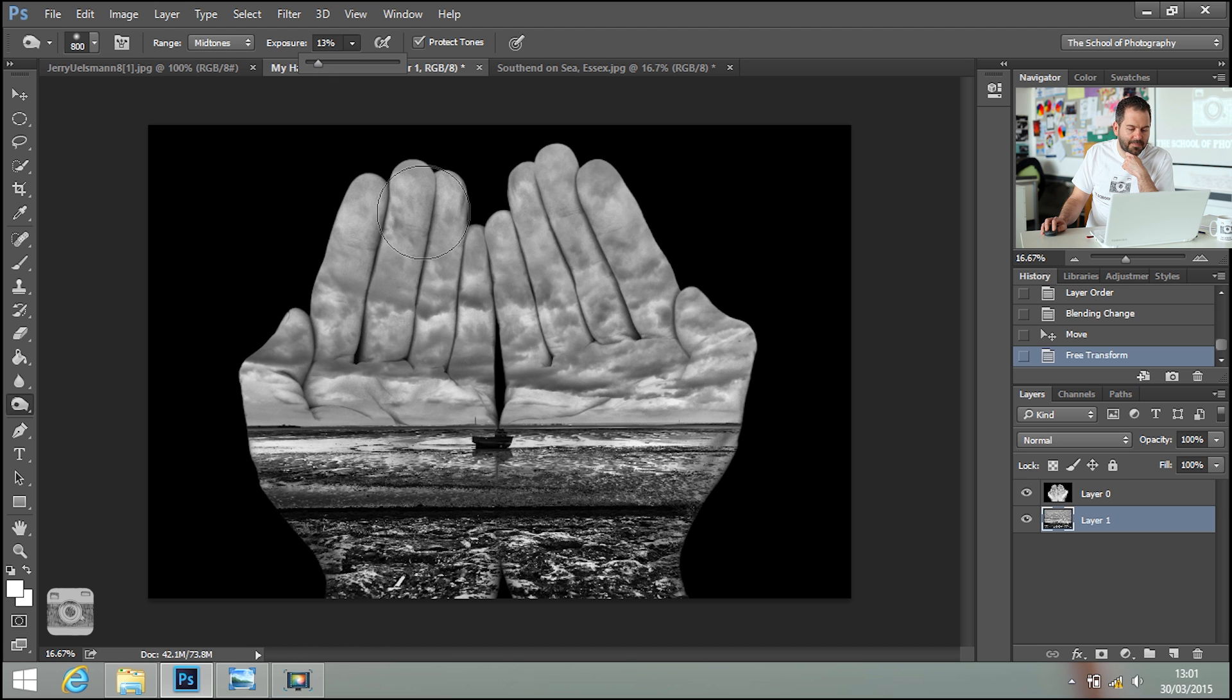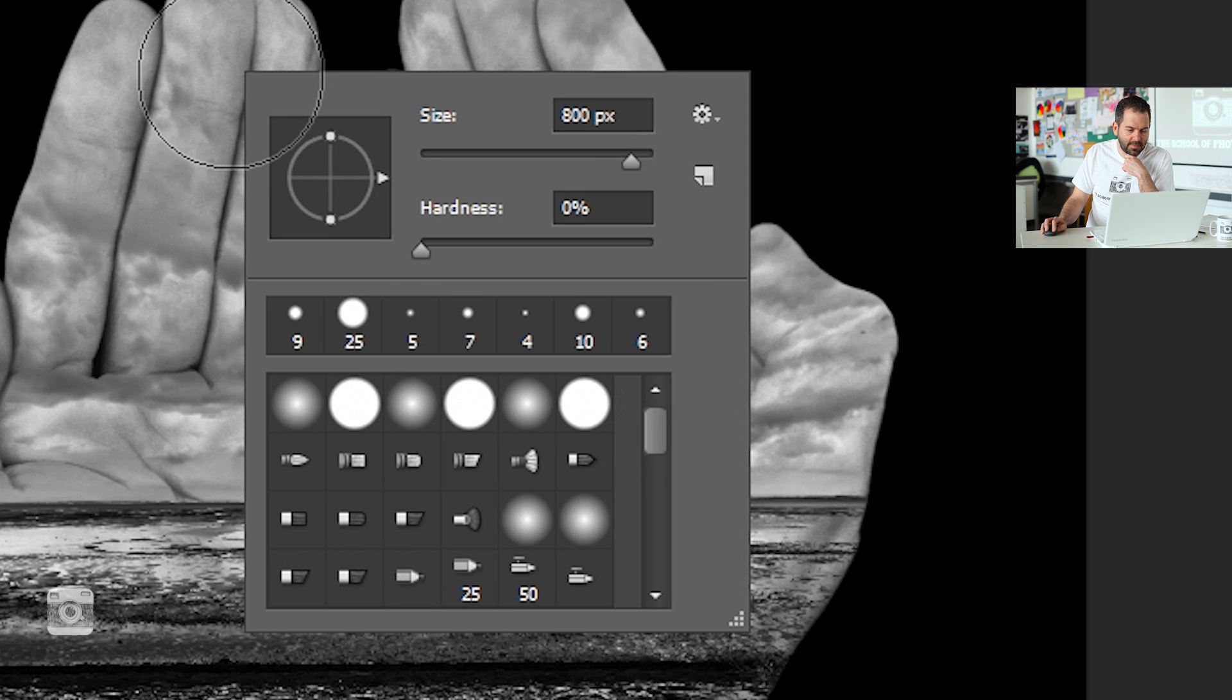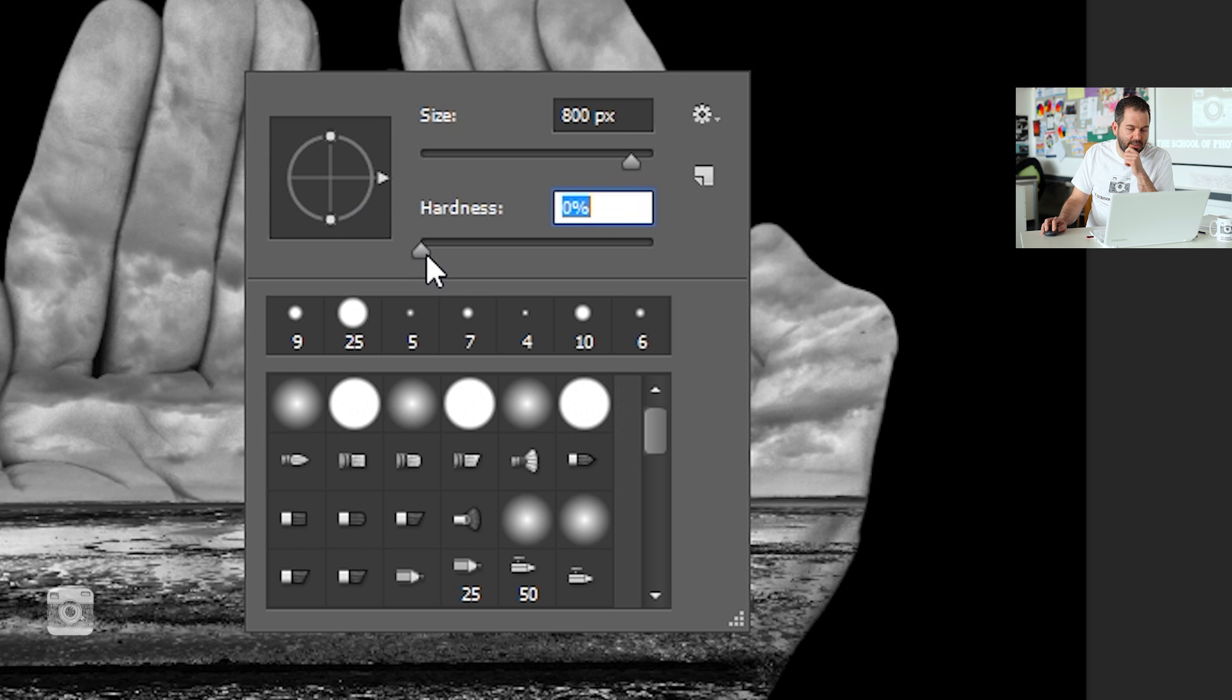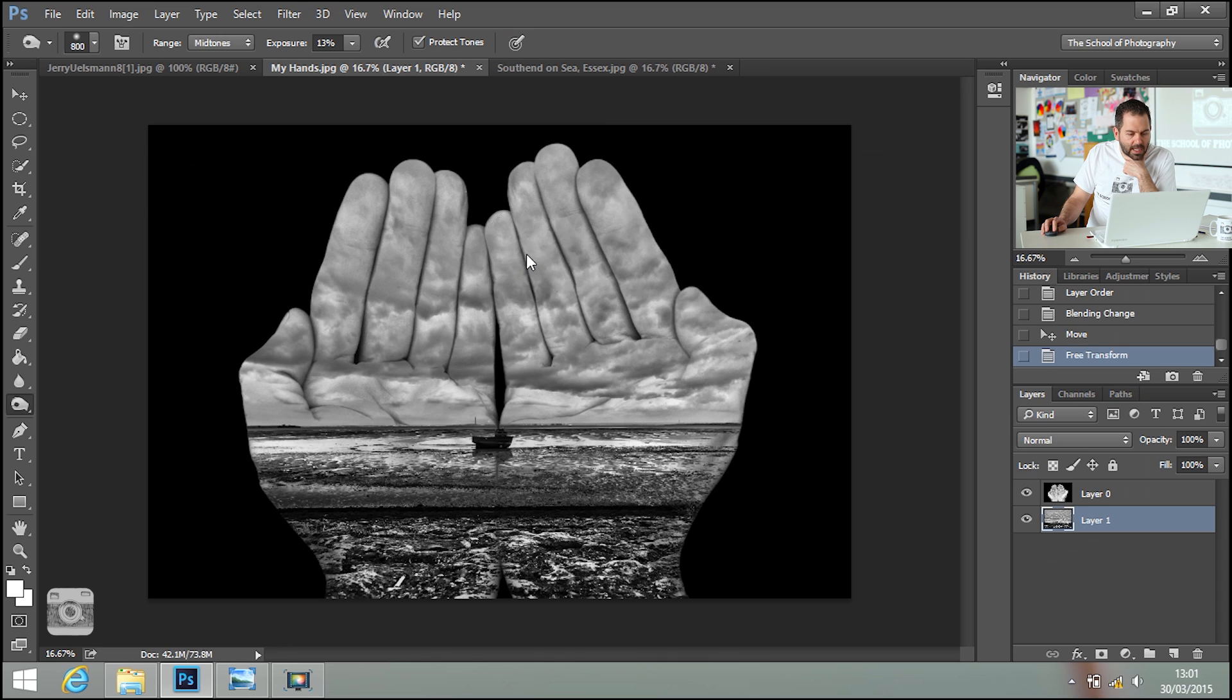And you want a nice soft edge. To get the soft edge, you right-click. Take your hardness down to zero. There, it's already at zero. OK, press Return.